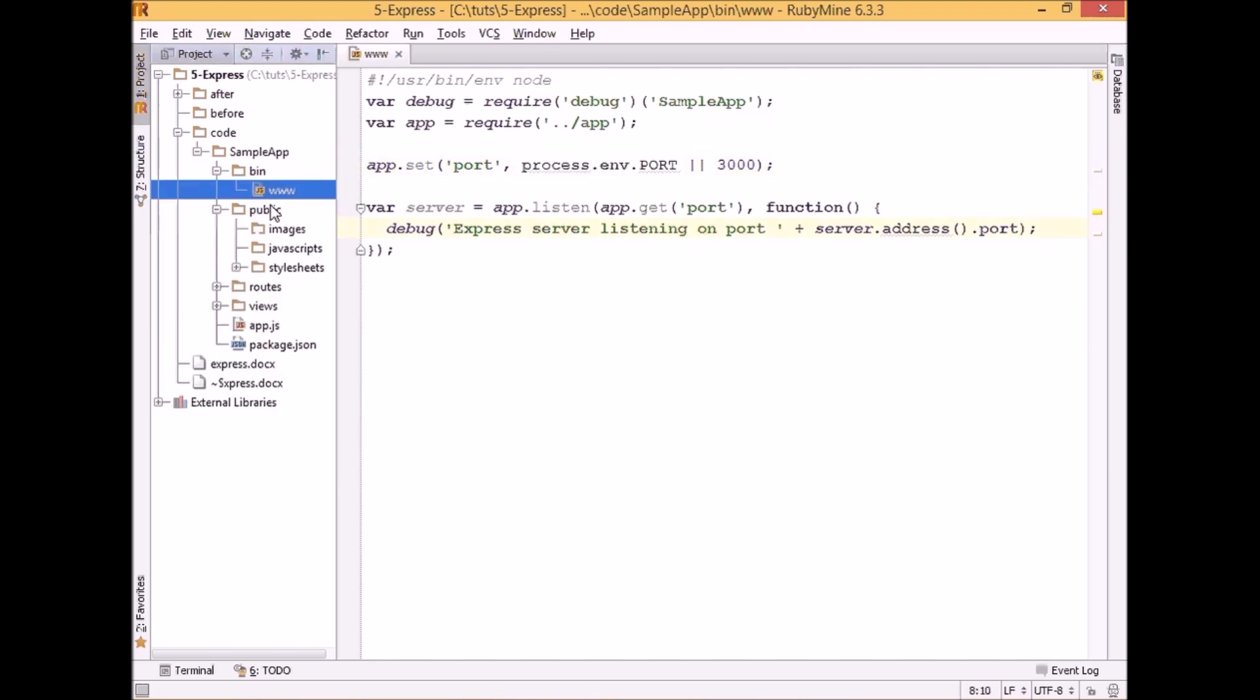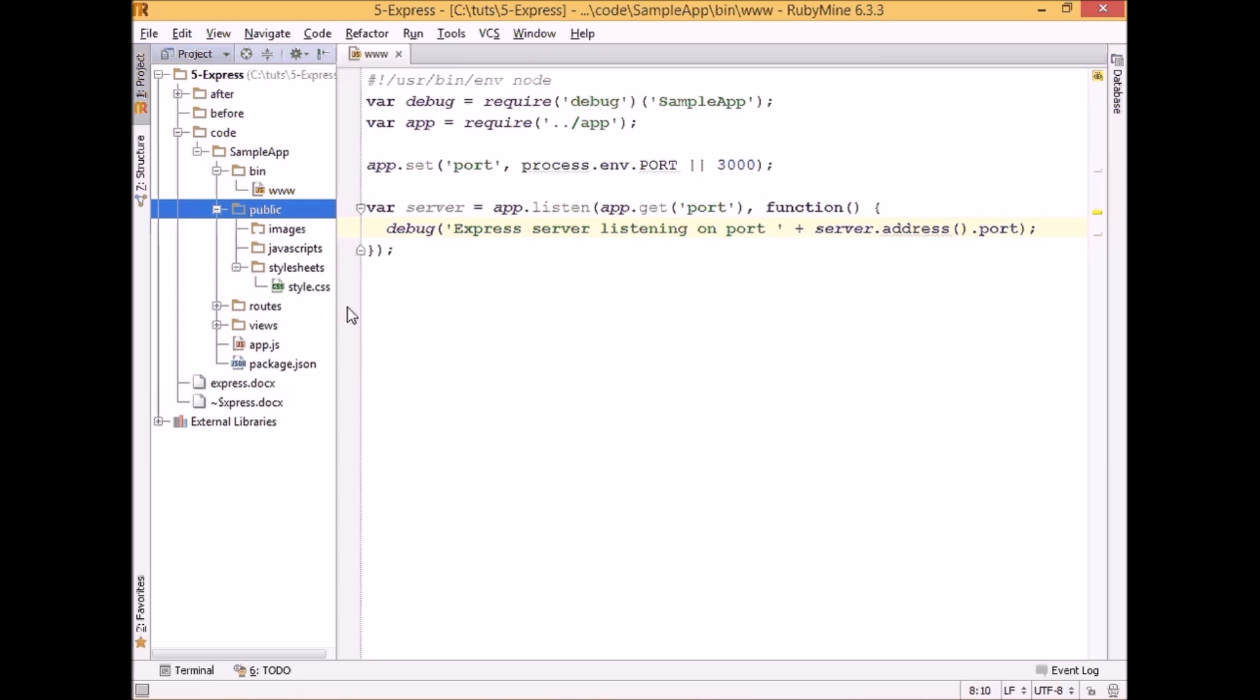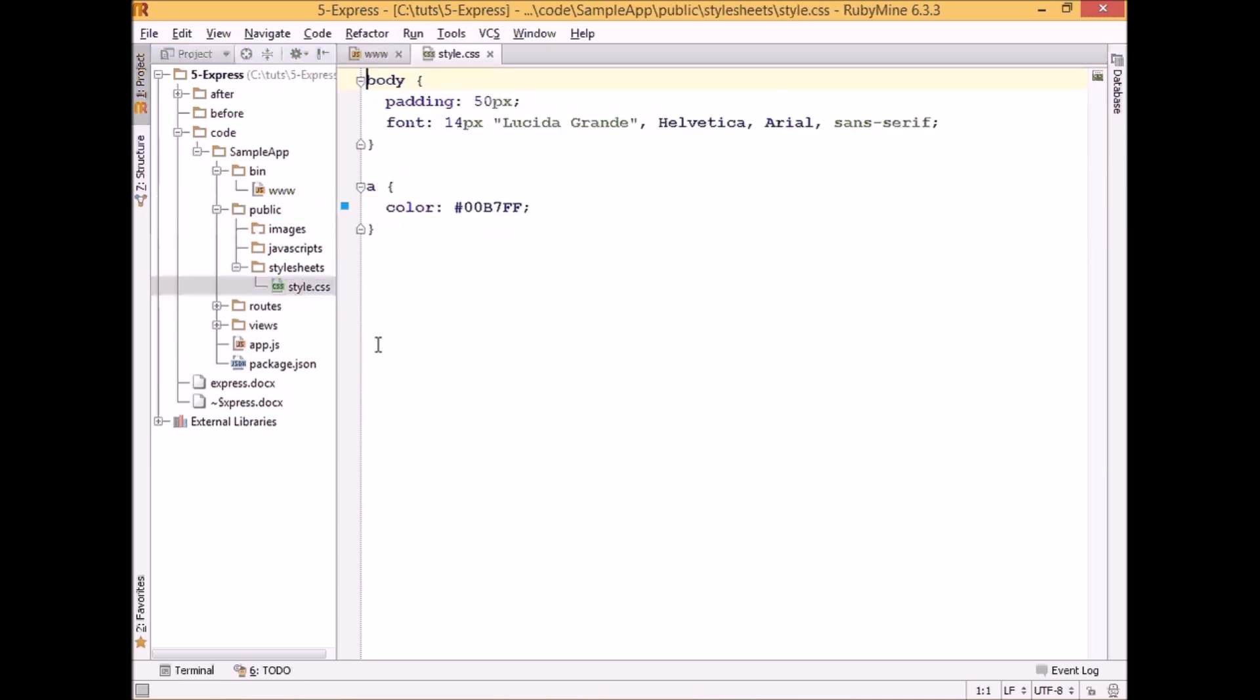In the public folder we can see images, javascripts and stylesheets. So basically all resources which should be publicly available will end up here. And by default we see that in the stylesheets folder there is a style.css file with some basic style predefined.